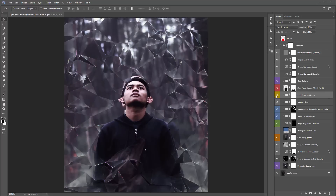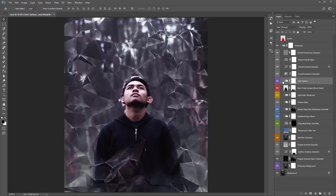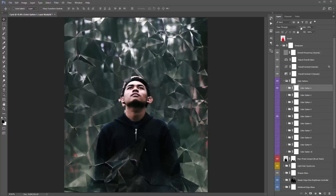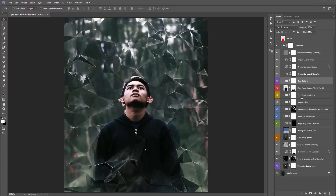This folder here — 'light spectrums.' If I turn that on and off, you can see you've got colored light spectrums running through the edges of all these shapes. Turn it off and you're just left with the original colors of your photo. Before I jump into the light color spectrums, I'll jump back into the color options because I want to add more of a green tone to this design. I'll use Color Option 5, lower the opacity down to about 45%.